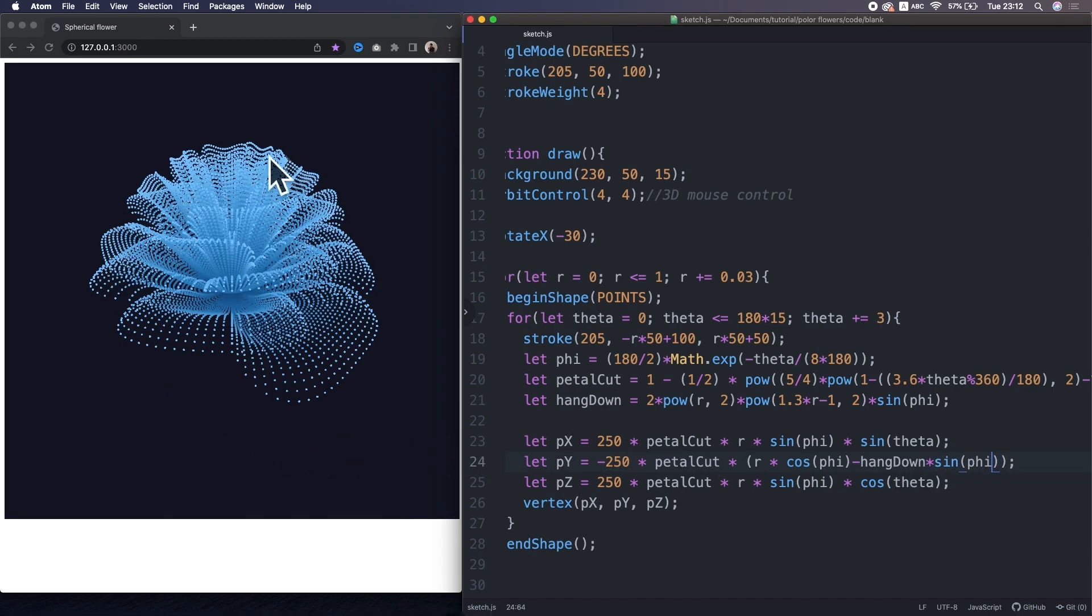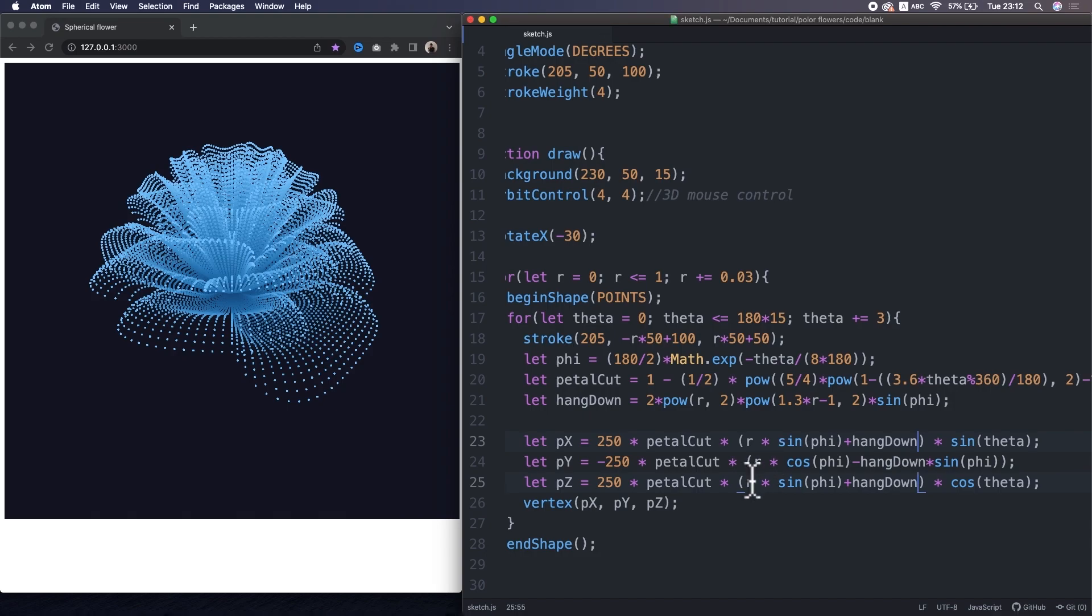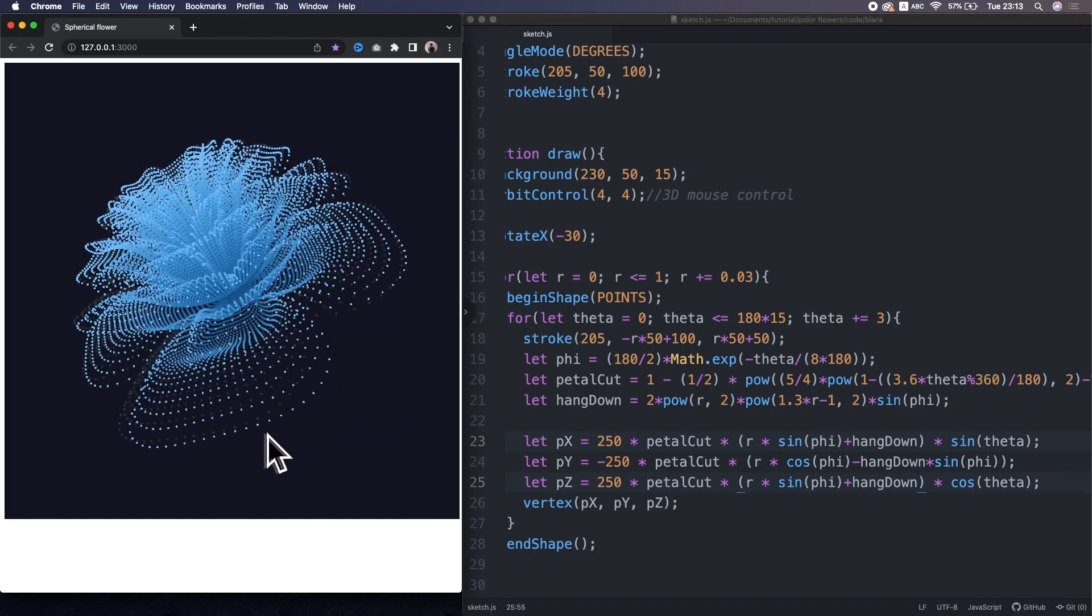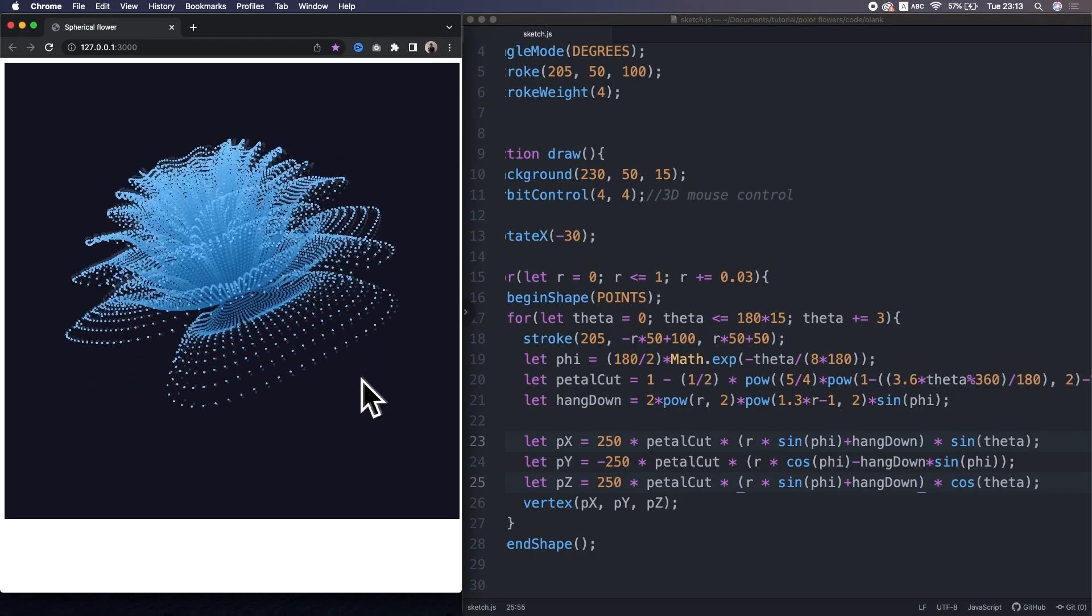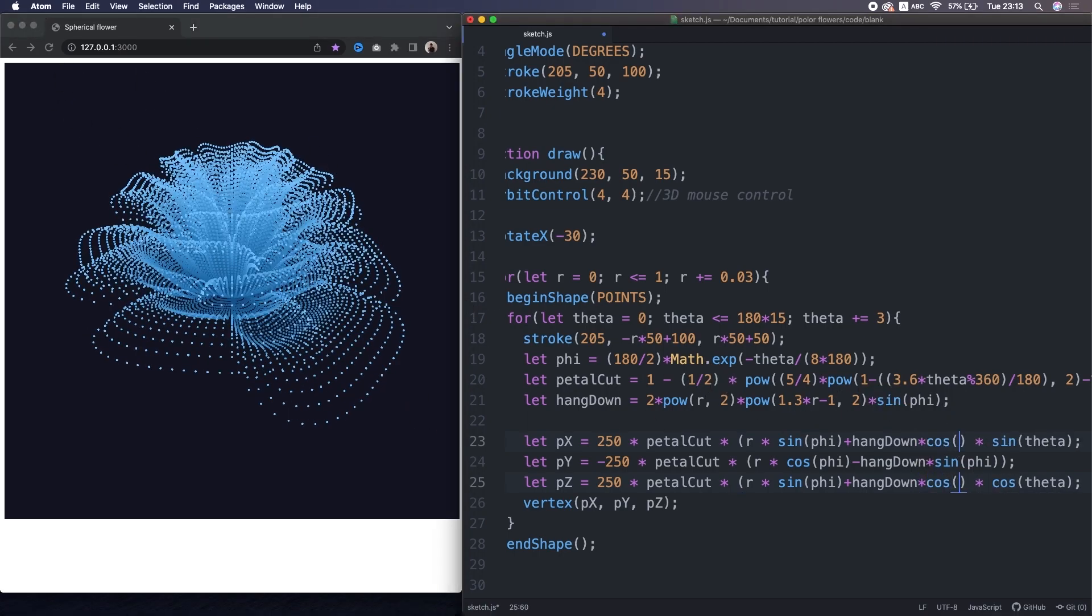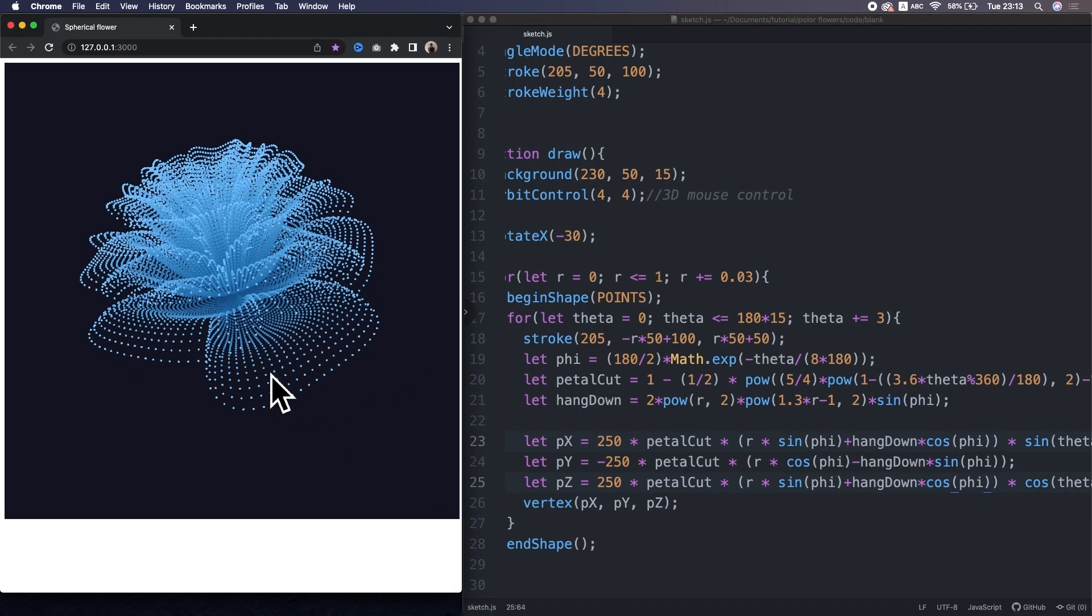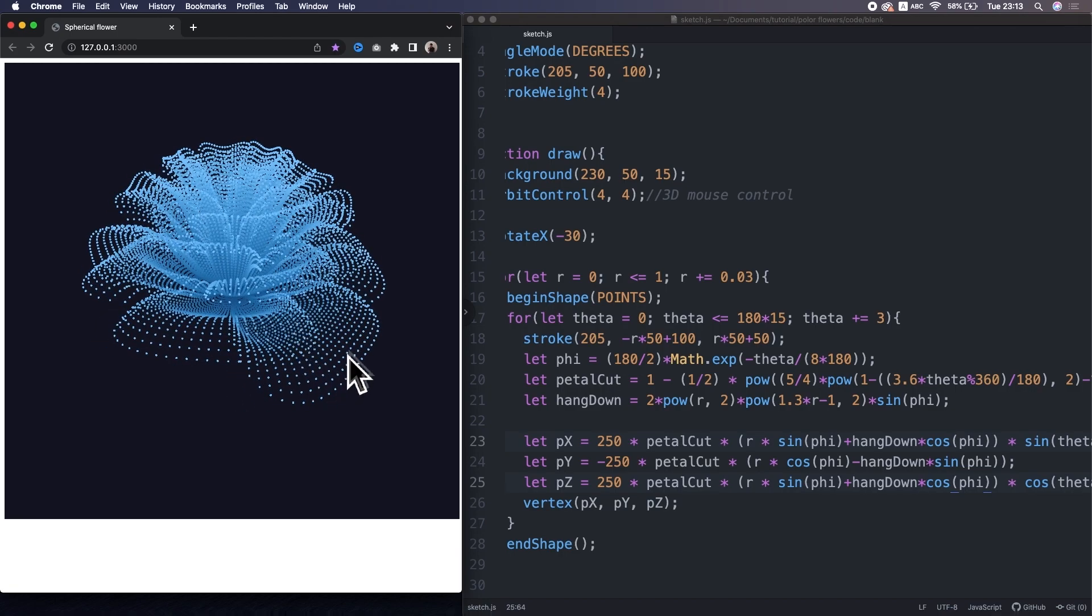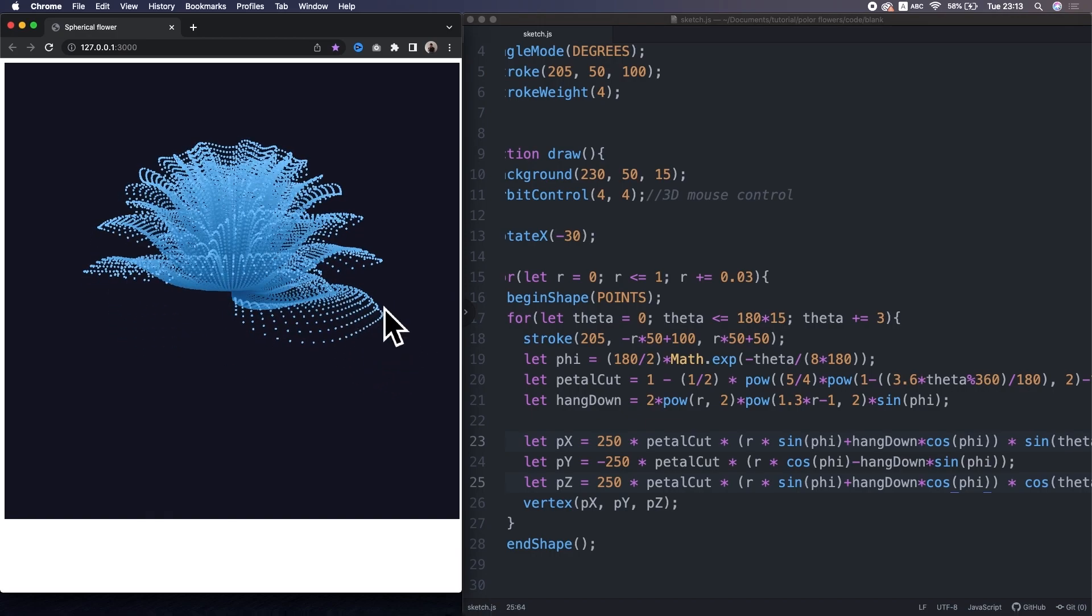Hmm, that changes the proportion a little bit. And also has the hang down in the x and z coordinates. That stretches the bottom side. Okay, but then, multiply by cosine phi after the hang down. Oh, the bottom shrunk again. Because the value of the cosine phi is maximum at the top and minimum at the bottom. So, that effect opposes the sine phi.